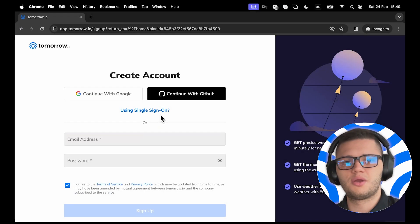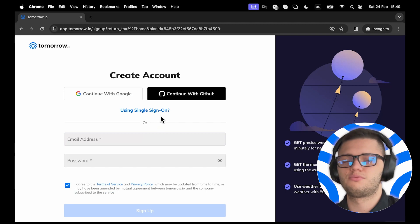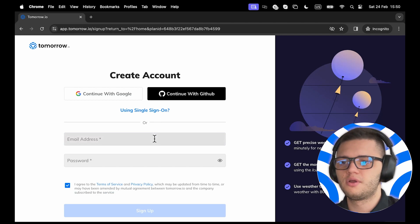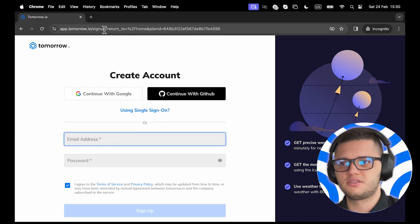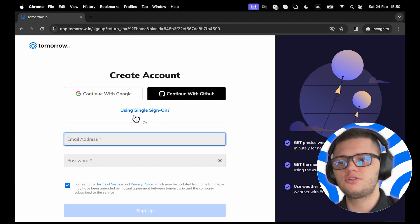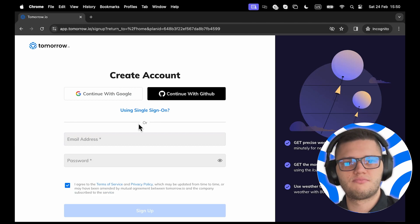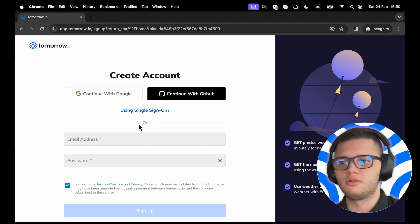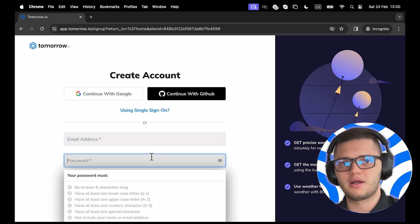The first step is to choose a weather API provider. In this case, we've chosen Tomorrow.io. We have to create an account by visiting their sign-up page, and the account creation process is relatively simple. All we have to do is input an email address and the password.